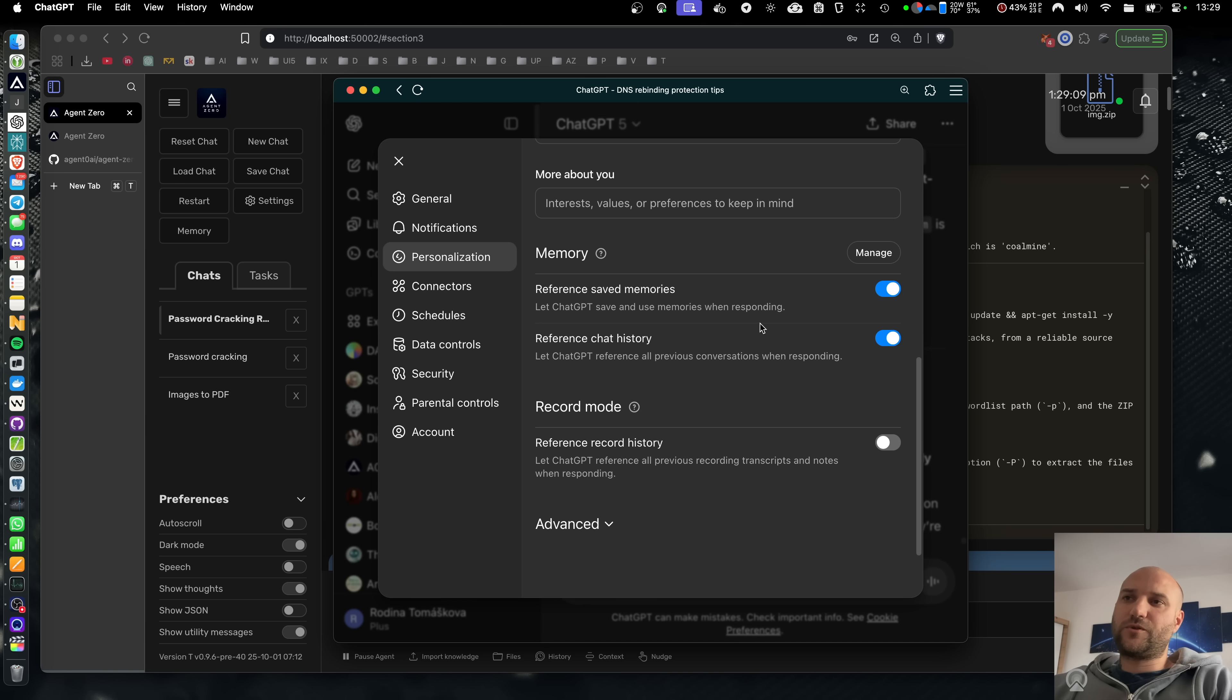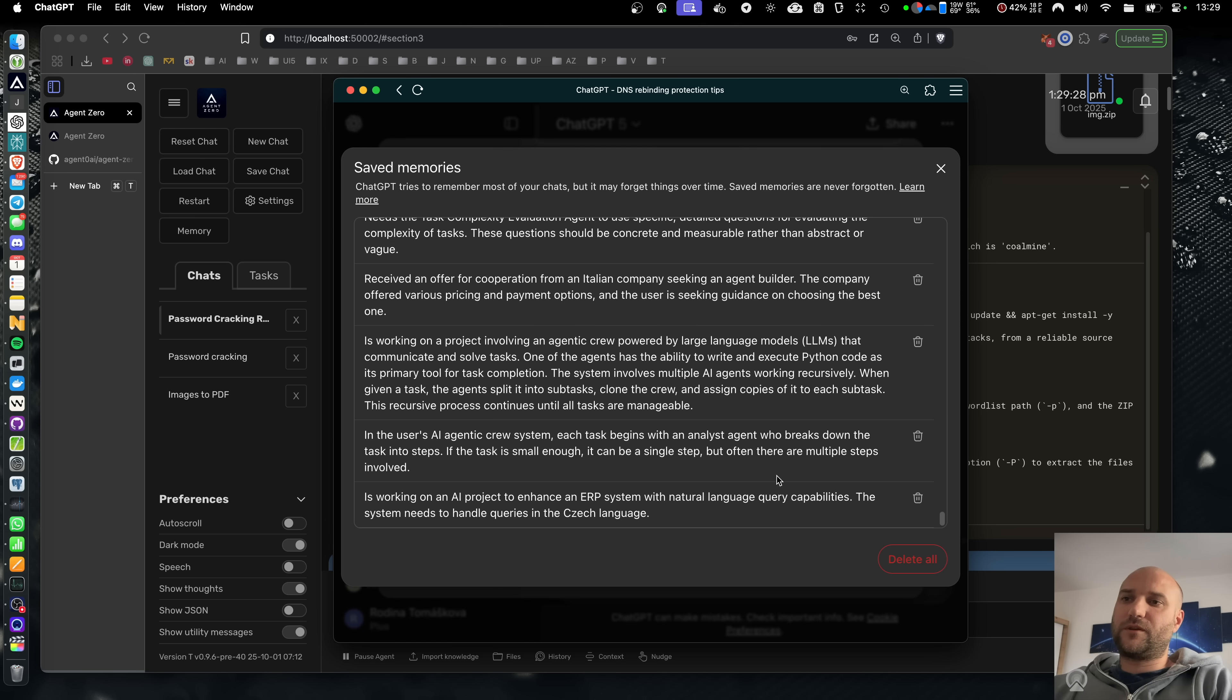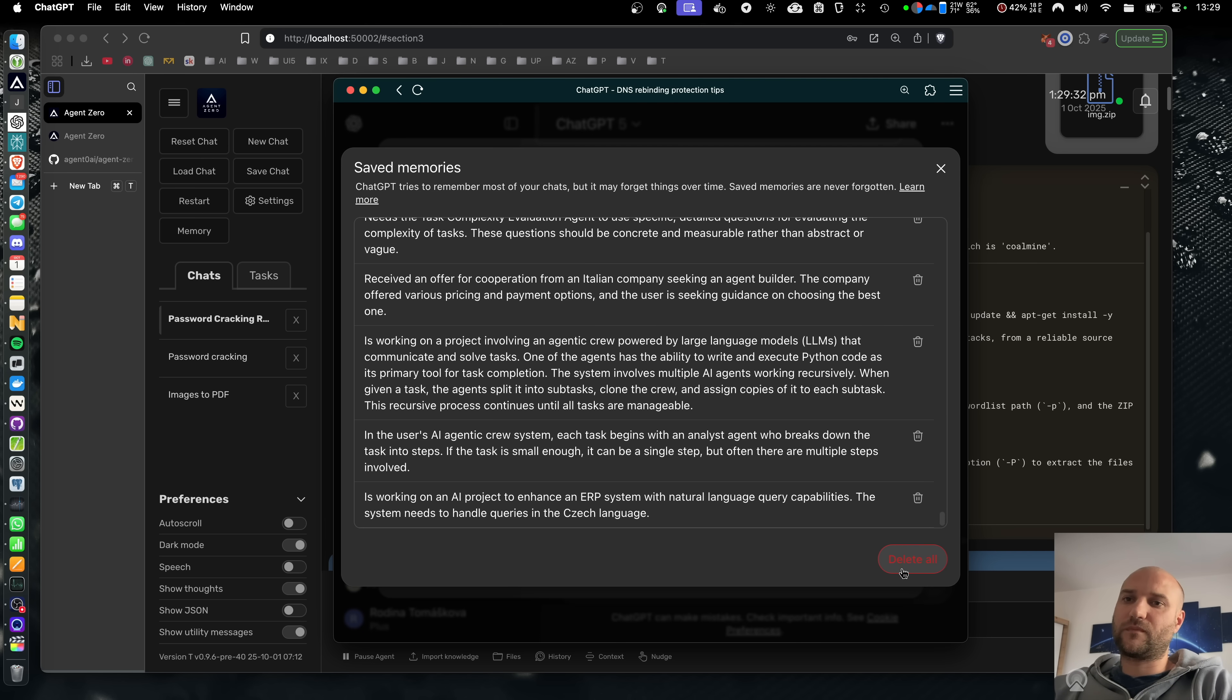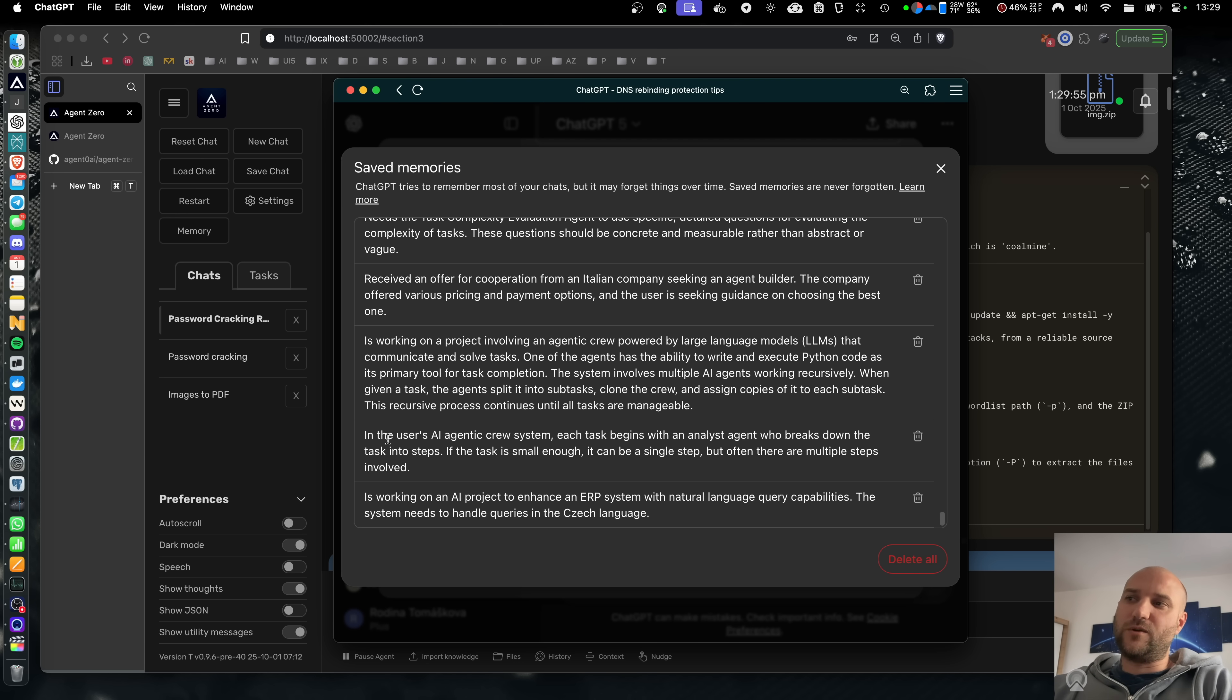This is what you can do with memory in ChatGPT. You can turn it on and off and you can see the memories. You can see the memory text, you can delete the memory one by one or all at once, and that's it. For some reason you don't even see when the memory was created or why.